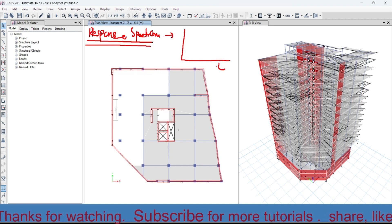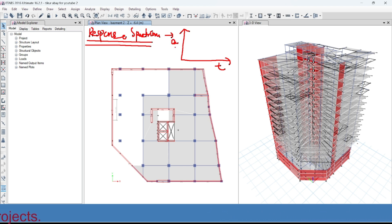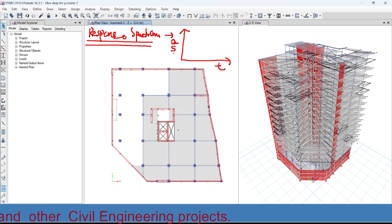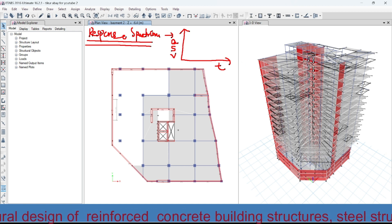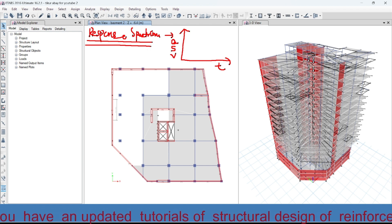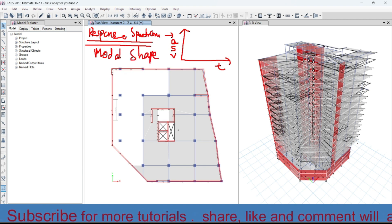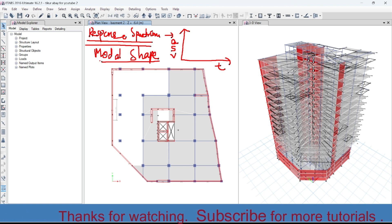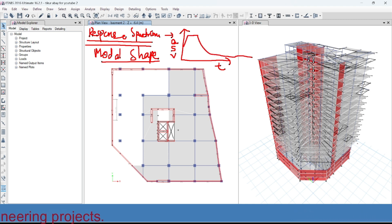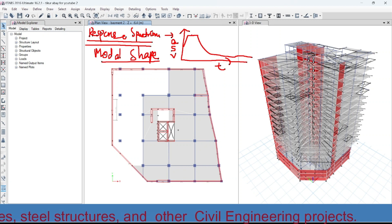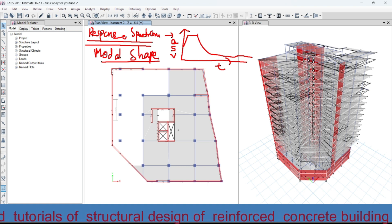Here, suppose this axis is the time period T, and this axis is the response — it may be an acceleration, a displacement, or a velocity. The response spectrum uses the mode shape in order to plot the response spectrum curve. This response curve shows the maximum or the extreme responses of the structure against the seismic action.